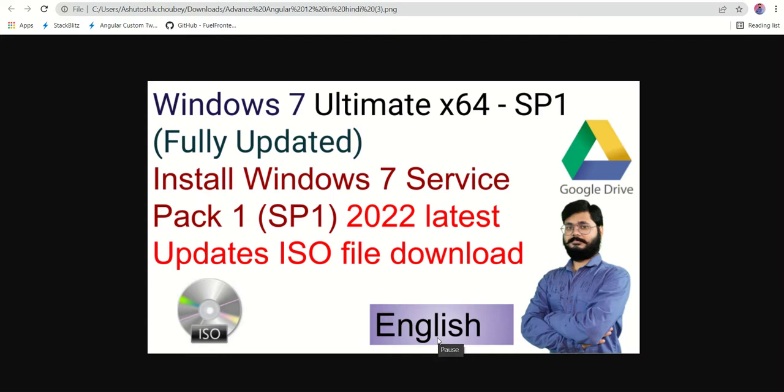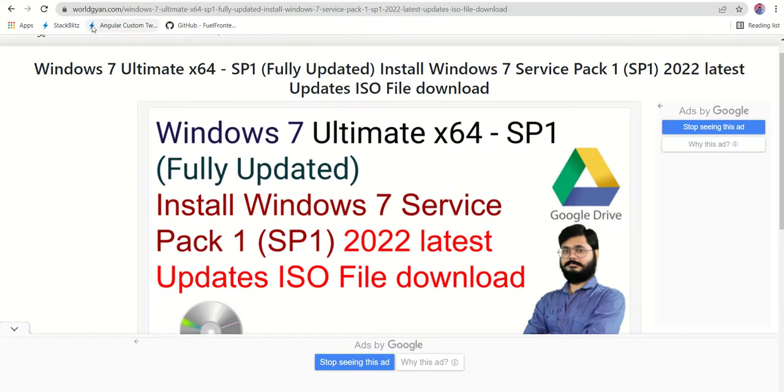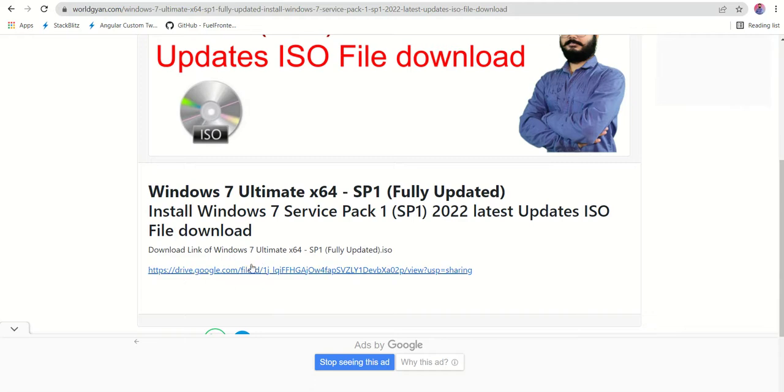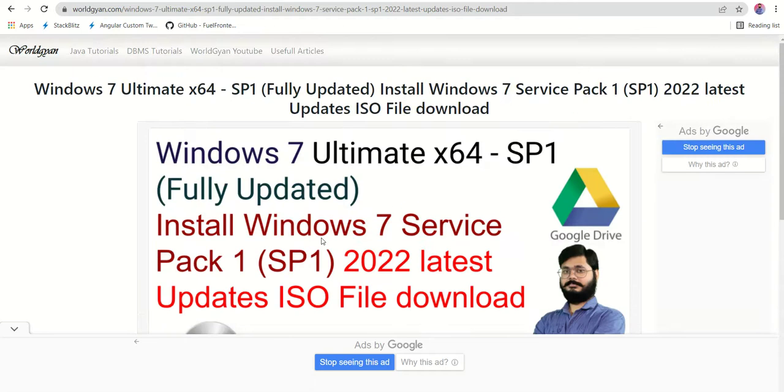You may get confused and you can download some virus as well, but here is very straightforward. In the comment section or in the description, you will get the link. Just click that link, then you will get one website URL which is worldgang.com Windows 7.